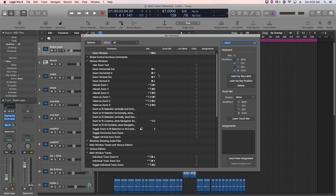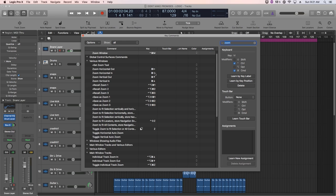We are going to remap these four key commands to R, T, F, and G. So R is going to be horizontal zoom out, T is going to be horizontal zoom in, F is going to be vertical zoom out, and G is going to be horizontal zoom in.